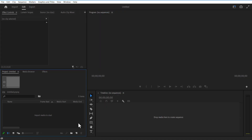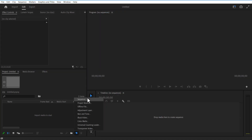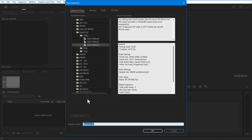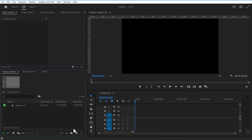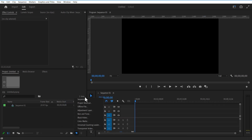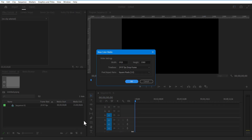First, go to New Item, then Sequence. Set it to Original 9020, Vertical 1080. Again go to New Item, Color Matte.